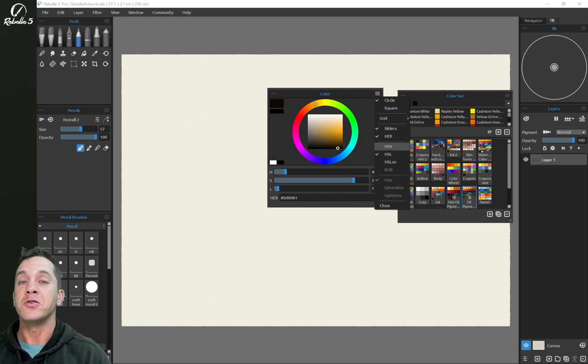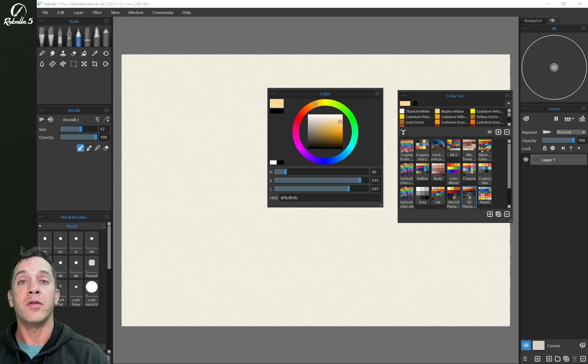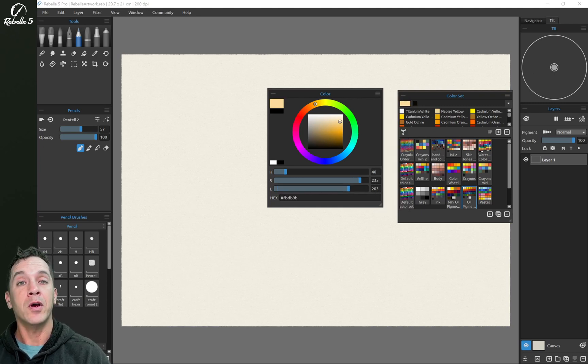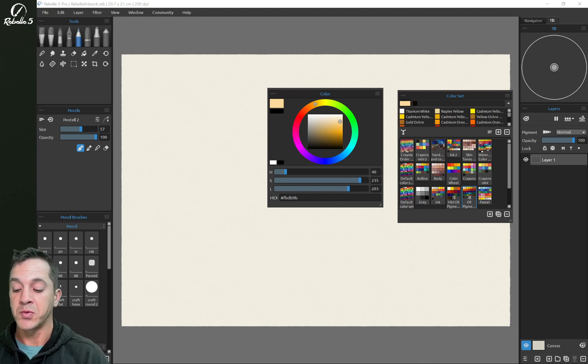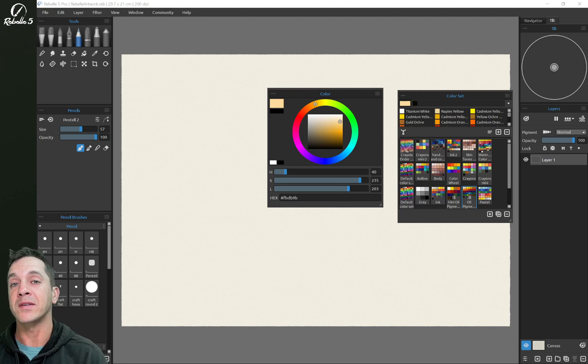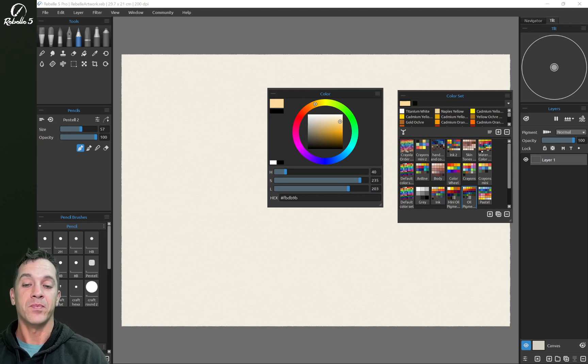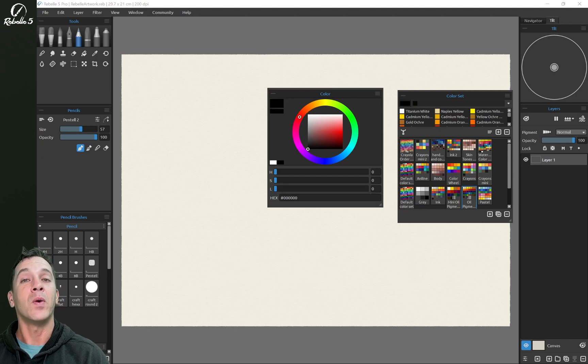Here you can choose your settings for HSV, HSL, or HSLUV. Over here on the right this is your primary color and this is your secondary color. You can switch between those by pressing the Control+Backslash keyboard shortcut. Here is a very quick way to choose between white and black.